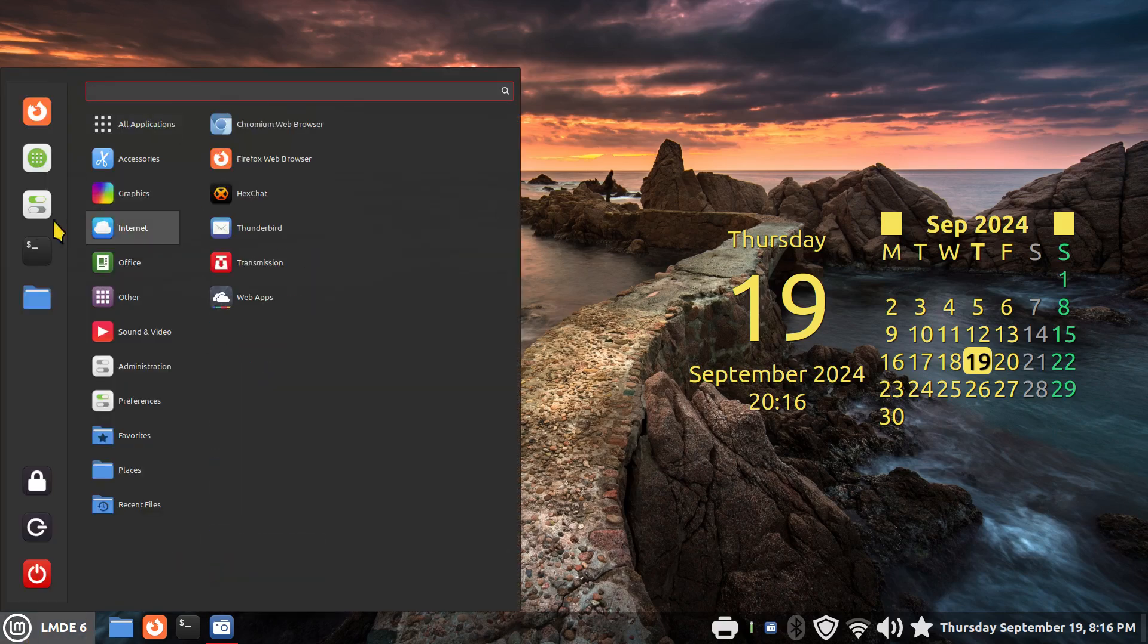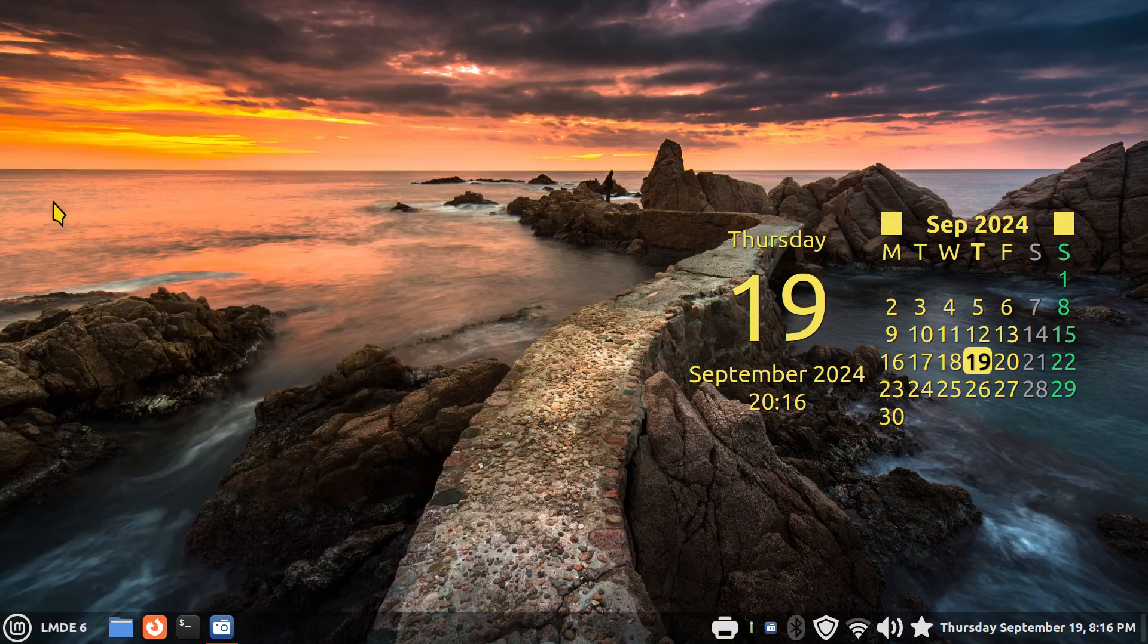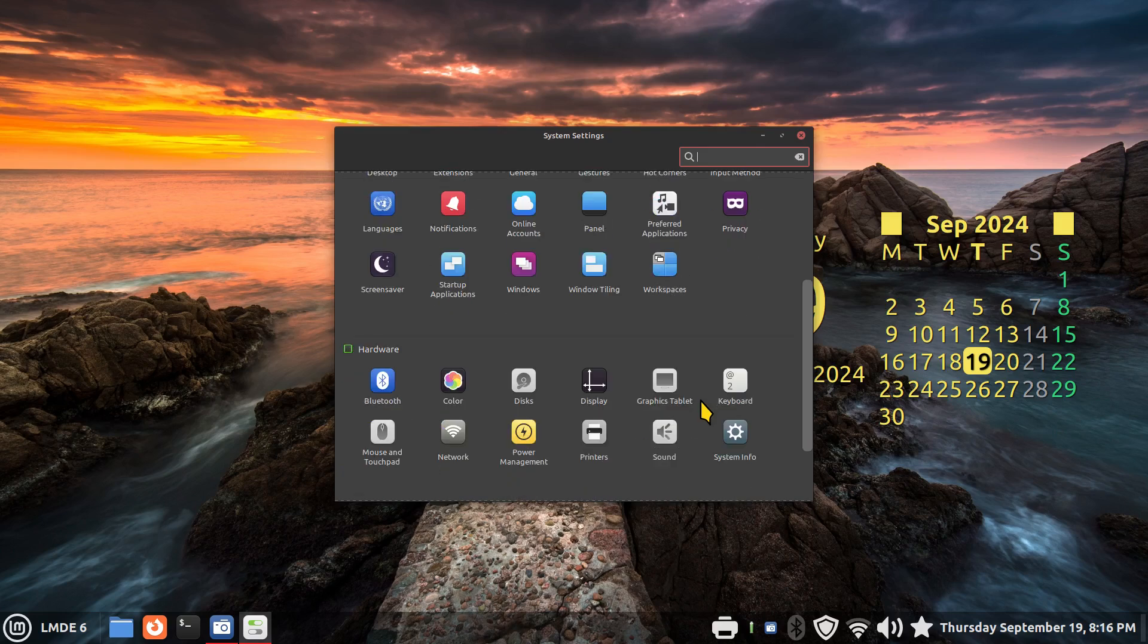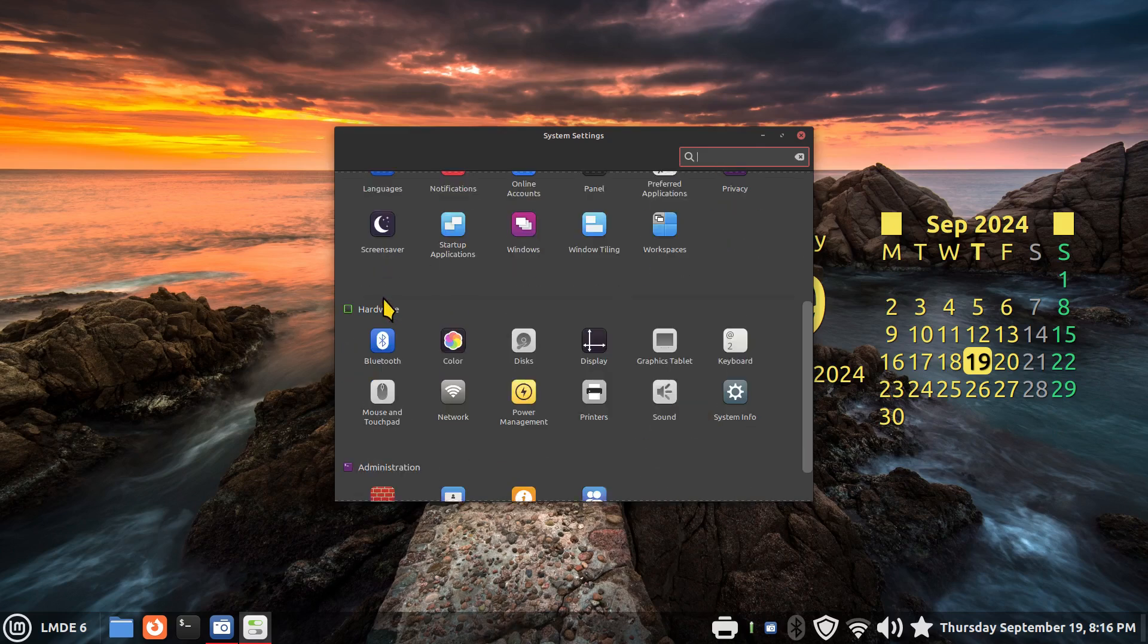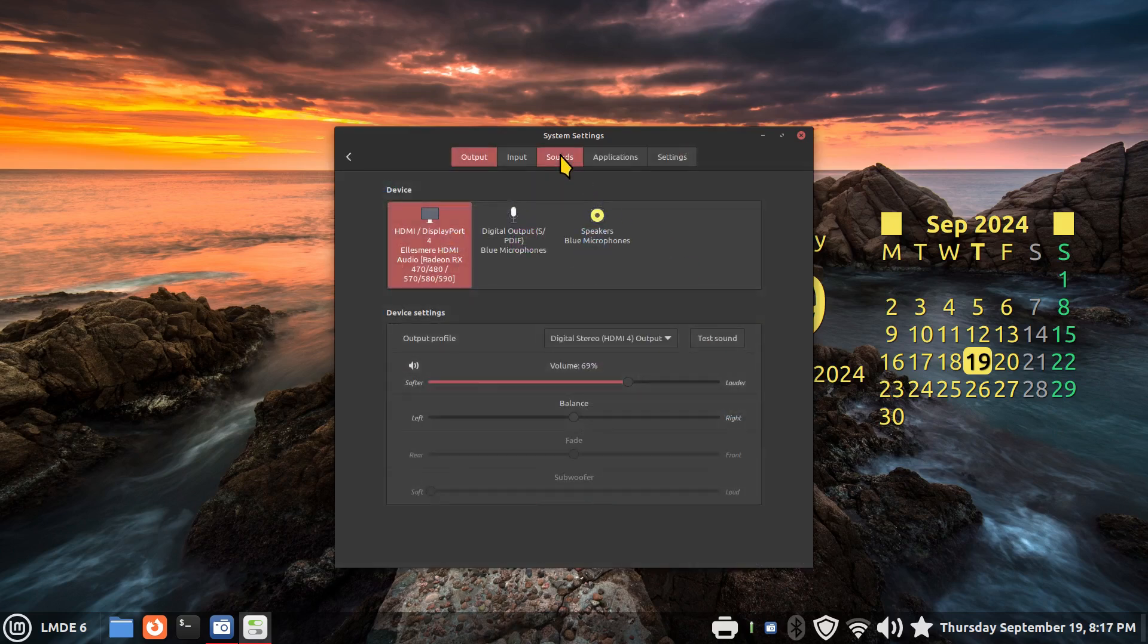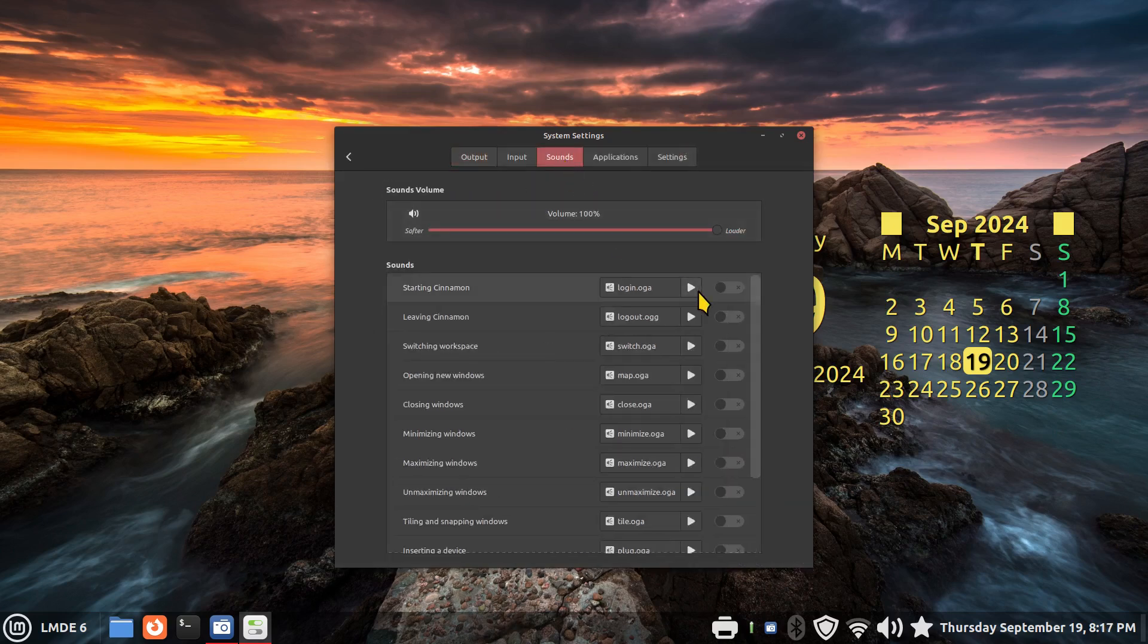So basic stuff today: system settings, scroll down to sounds - it's in the hardware area - and the middle tab is what you're used to hearing.